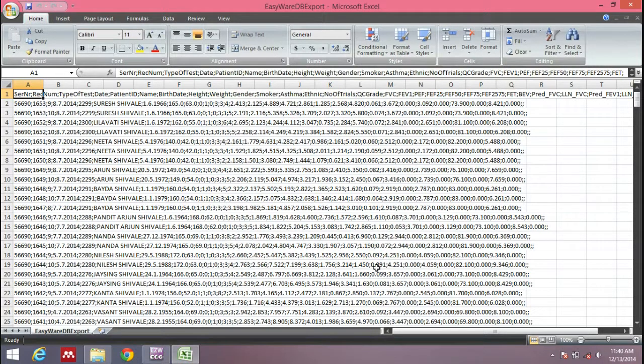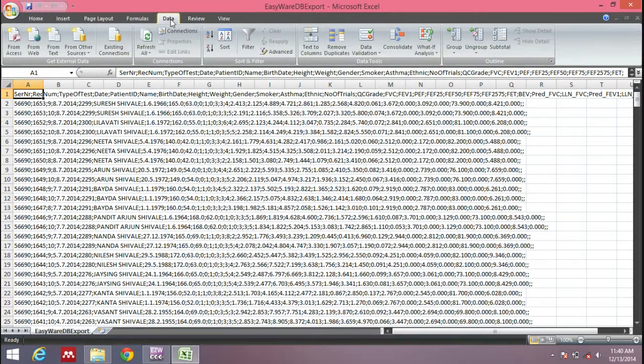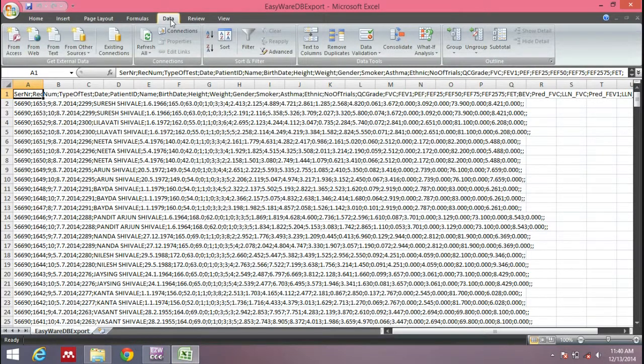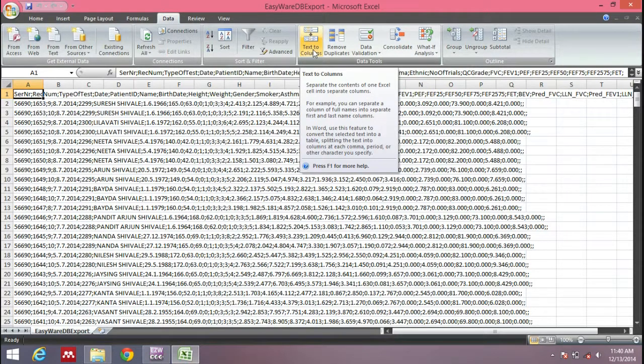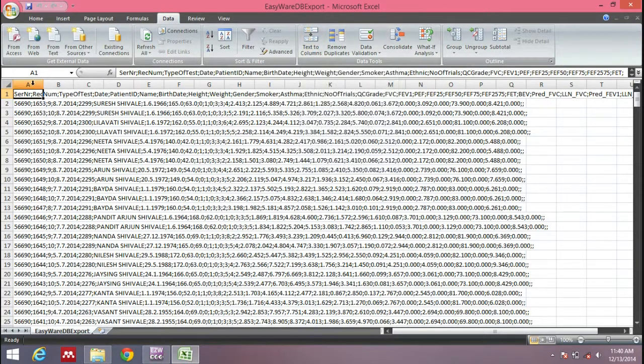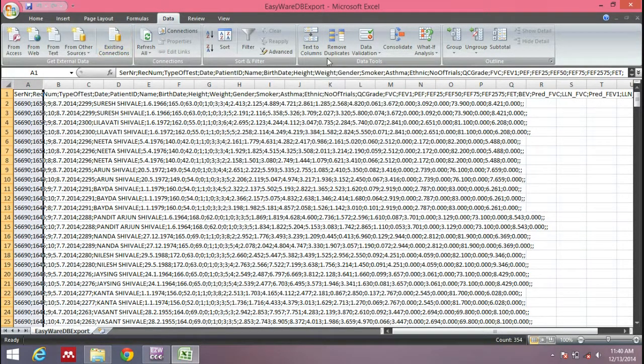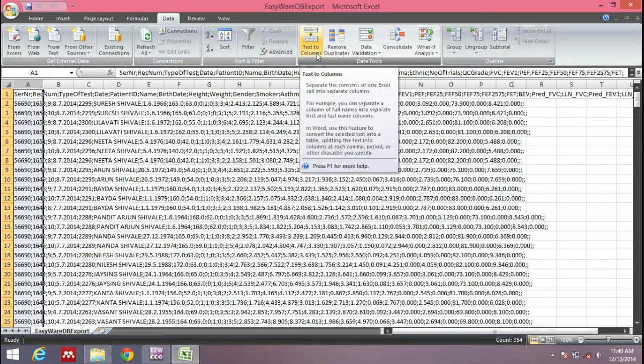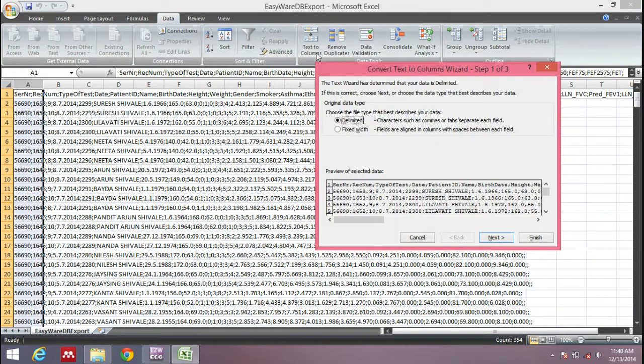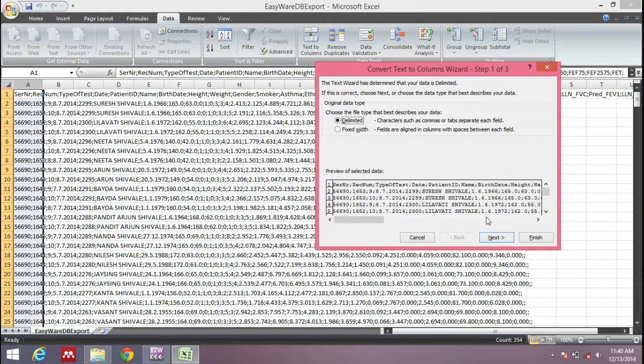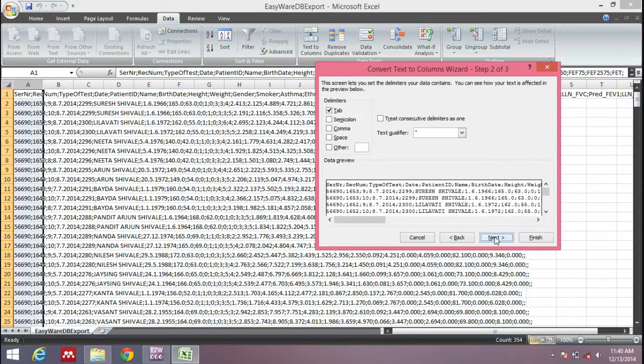What we're going to do is distribute it in rows and columns separately. Go to the Data menu. Here you can see there's an option called Text to Columns. It converts text to columns. We'll select one column—this is the column in which all data is saved. Click Text to Columns. Just ignore all the information and click Next.